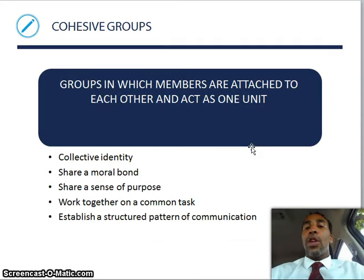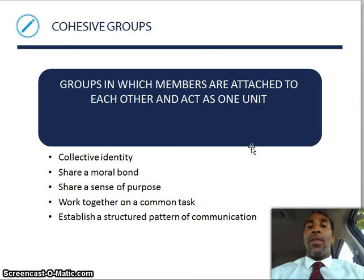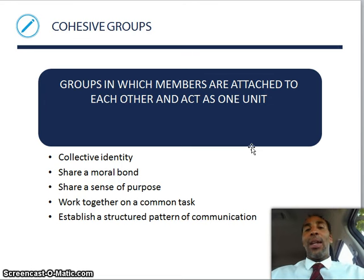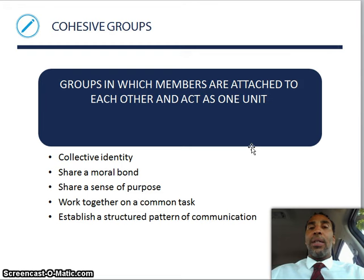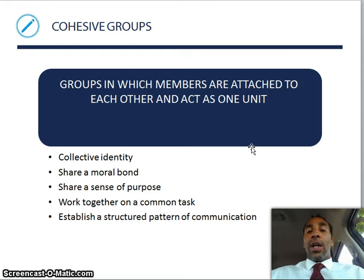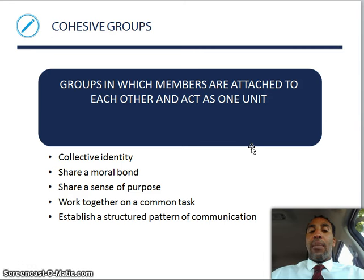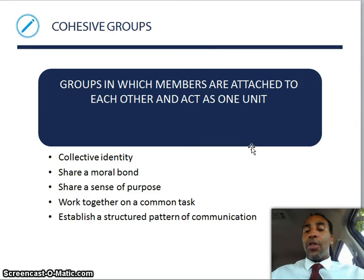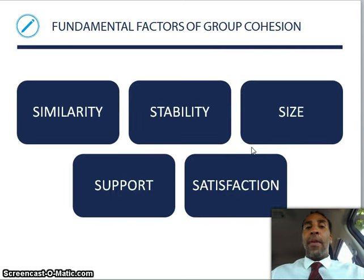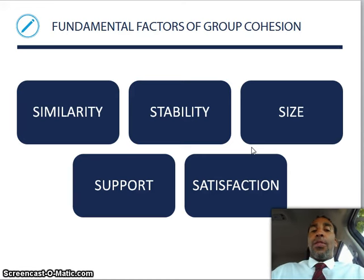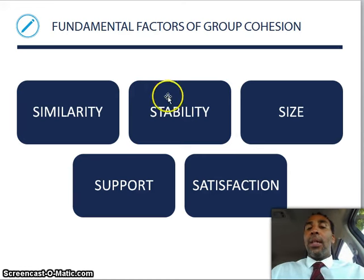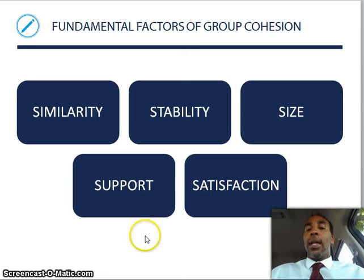Cohesive groups are groups in which members are attached to each other and act as one unit. You have a collective identity, share a moral bond, a sense of purpose, work together on a common task, and establish a structured pattern of communication. The fundamental factors of group cohesion are similarity, stability, size, support, and satisfaction — when all those things are in place, you're going to stay in the group.